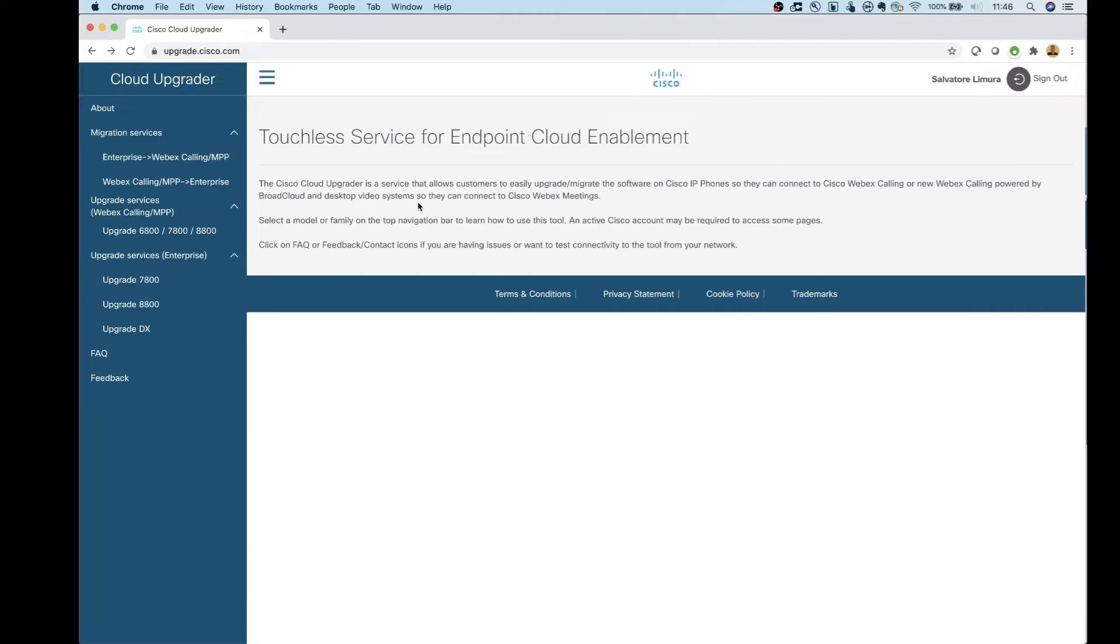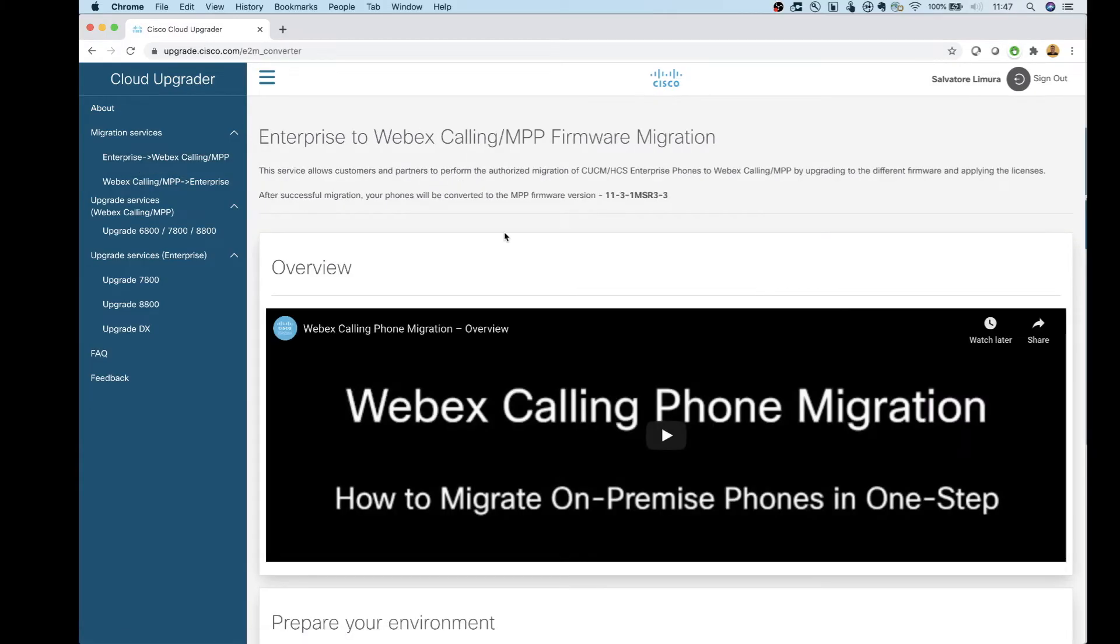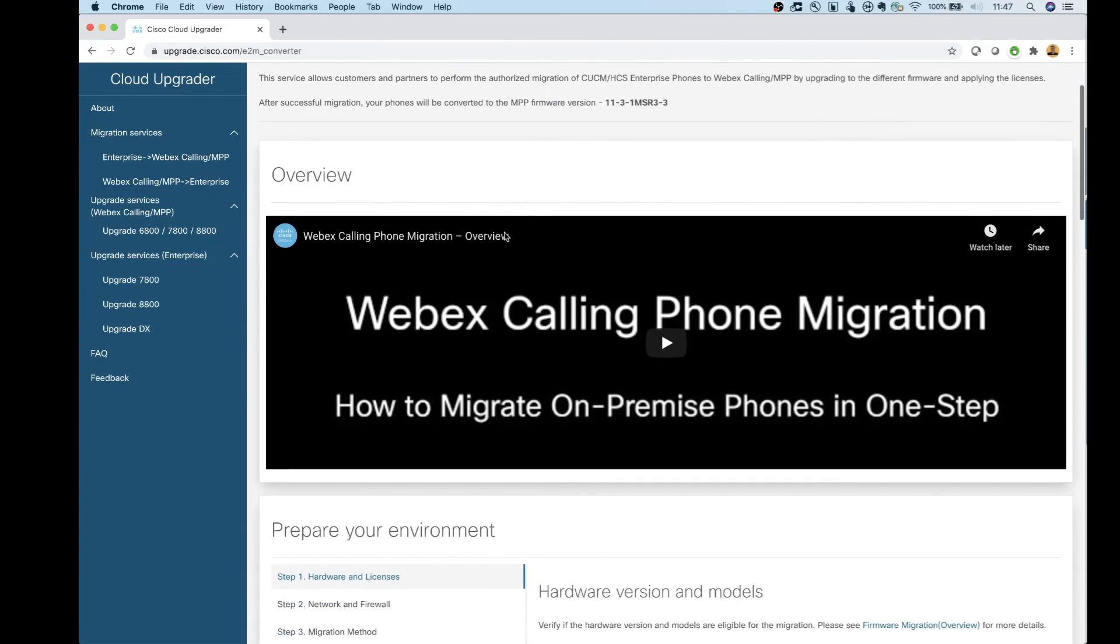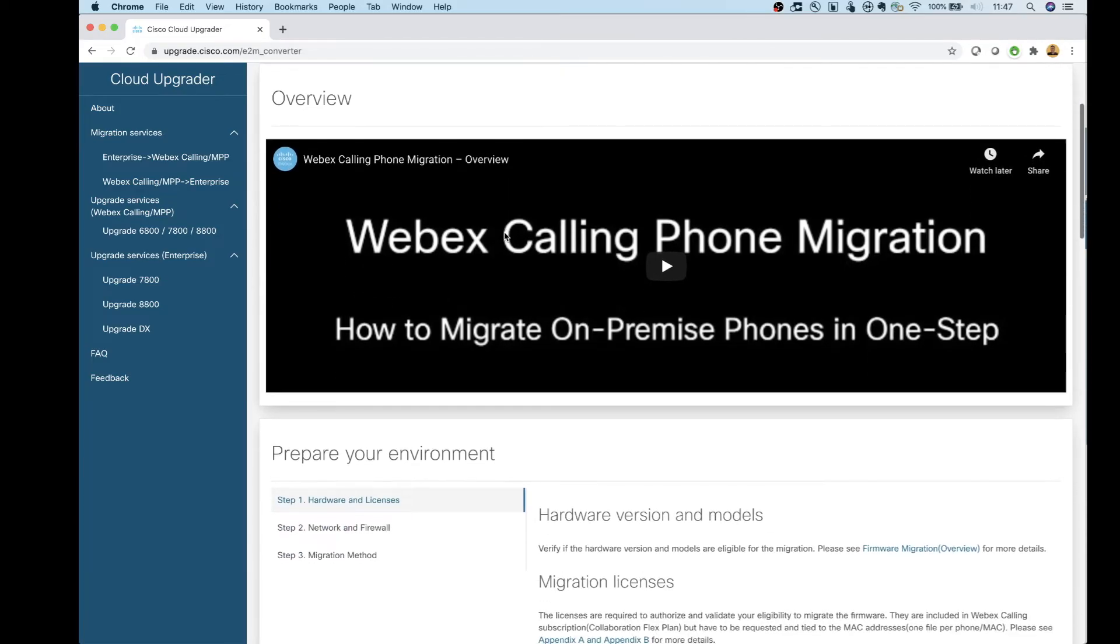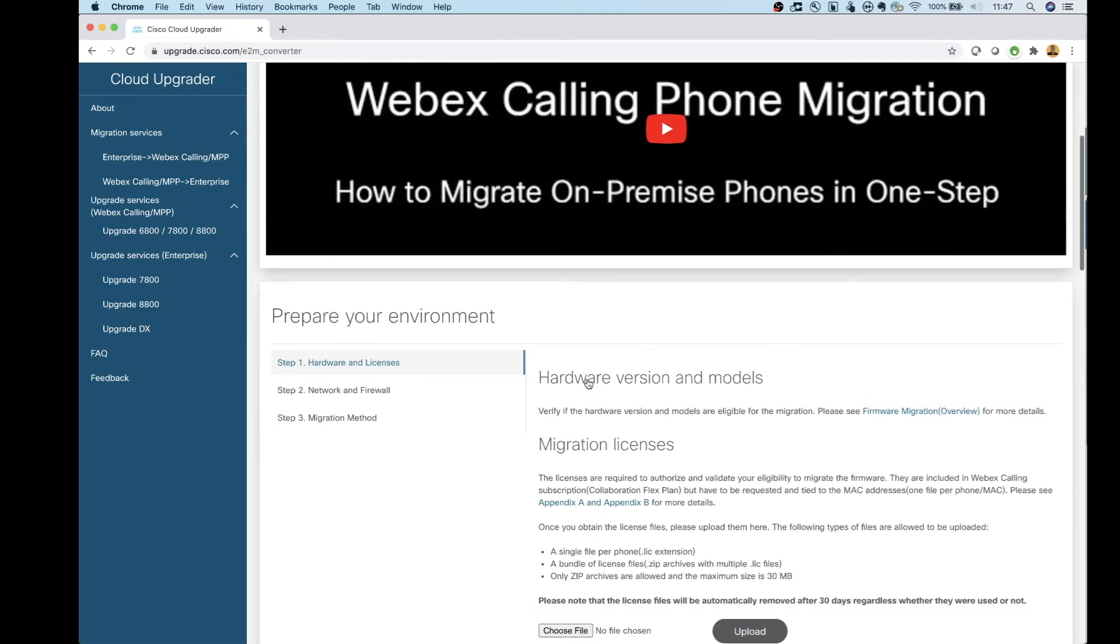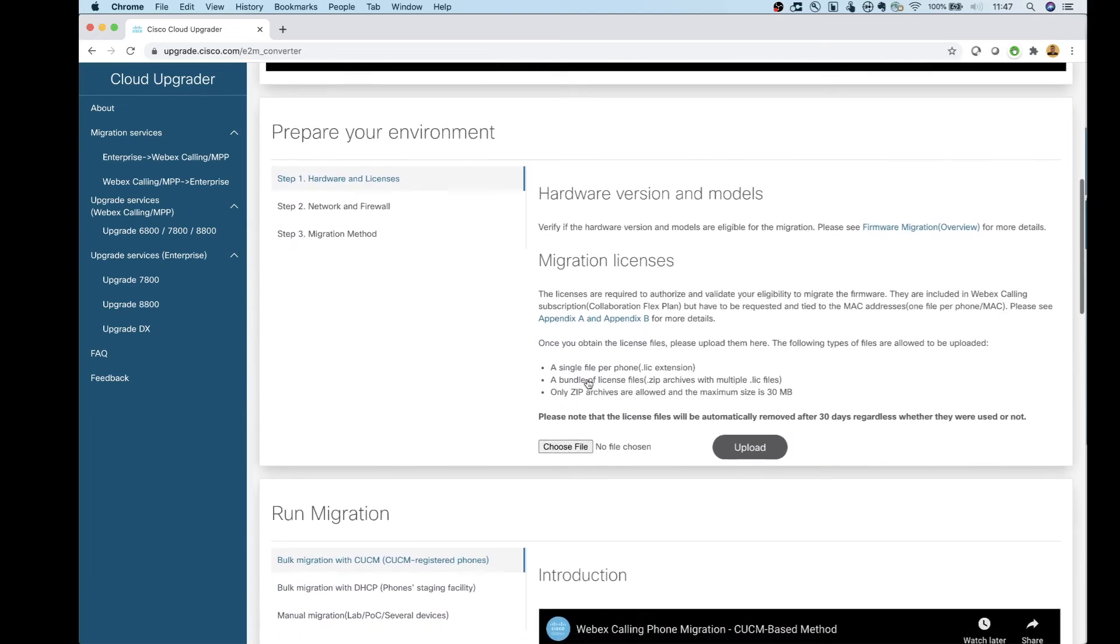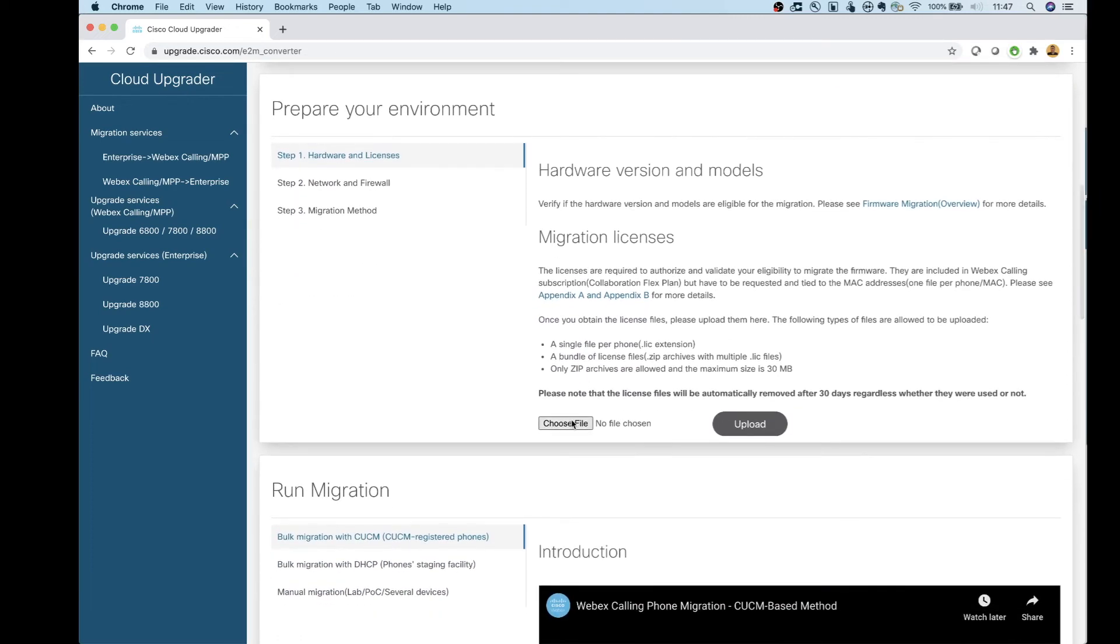To do the conversion, we're going to head over to upgrade.cisco.com. And then on the left side, we're going to click on the Enterprise to WebEx Calling slash MPP. Once we're in here, there are a couple videos too that Cisco published that you guys can look at. The first thing that you need to do is you need to upload that license file.